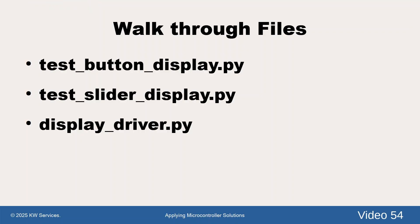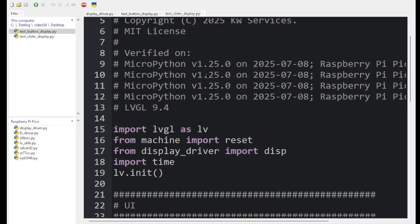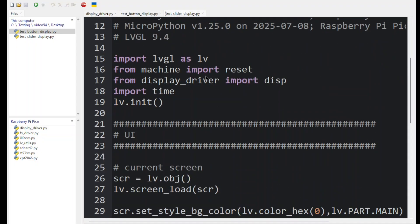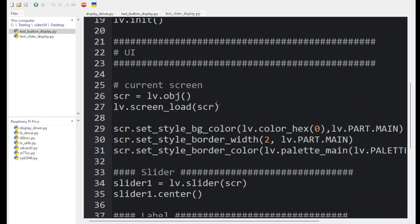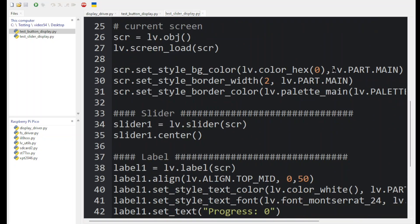Let's look at the slider. The slider has very similar imports as we just saw on the button. It has the display, just like in the button. It defines a parent screen, just like we did in the button, and a border.